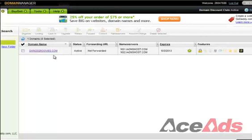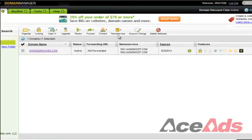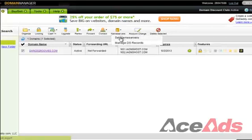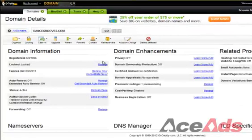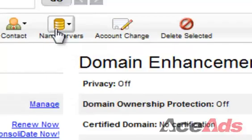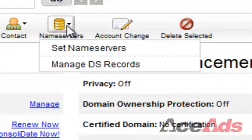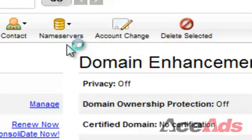There are actually two ways you can do this. One is if you're updating several domains, you can check here and then come up to Name Servers and click on that, then click on Set Name Servers. The other way, if you're just updating one domain, is you can click on — once that page loads — Name Servers, Set Name Servers.